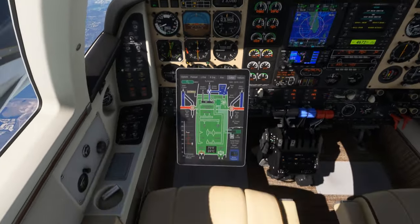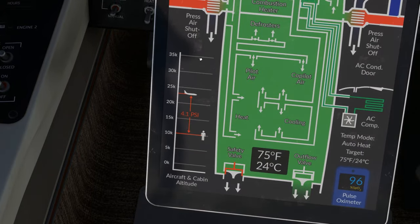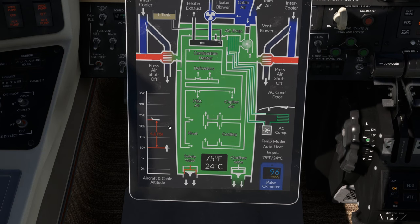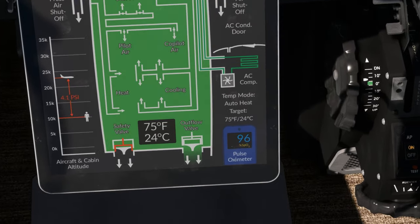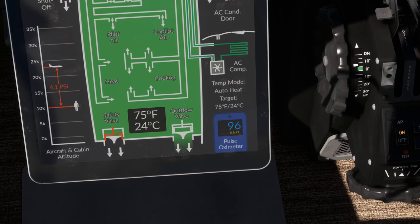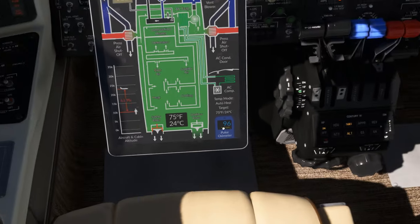There are also some elements of the pressurization system displayed on this screen. In the bottom left-hand corner is a vertical graph depicting the aircraft's pressure altitude, the cabin's pressurization altitude, and the pressure differential between the two. If the cabin altitude is allowed to climb too high for too long, the blood oxygen concentration of its occupants may begin to decline. On the ground, a normal reading is 99%. In the air, anything above 95% is normal.